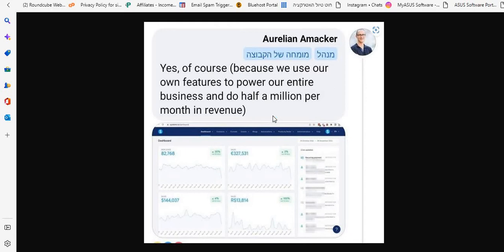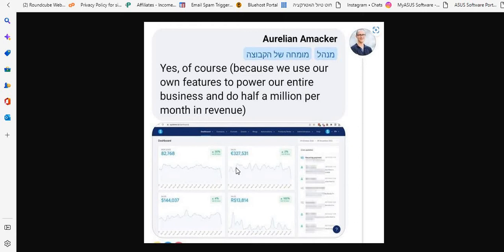So you can see the stats right here: email subscribers, sales, traffic. System.io itself has a blog that makes half a million dollars a month from their blog. So in my opinion, that makes it legit.